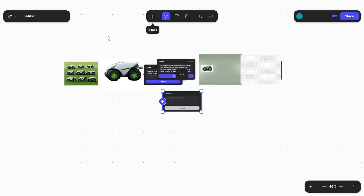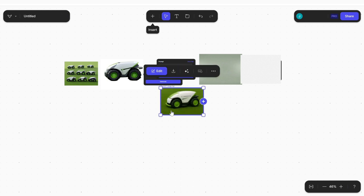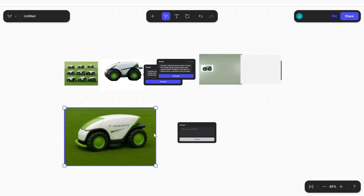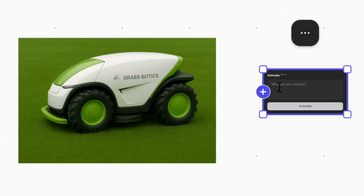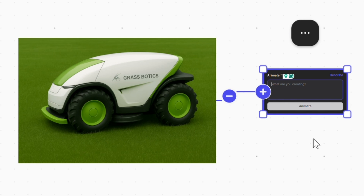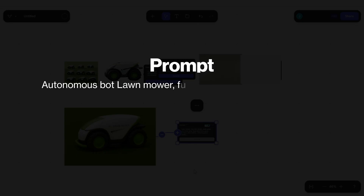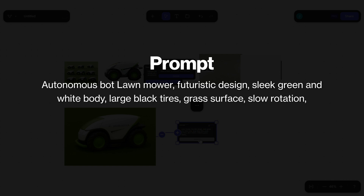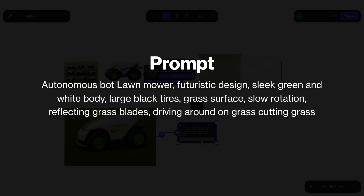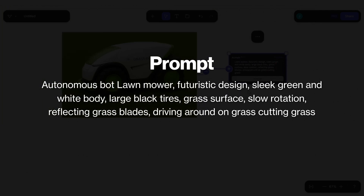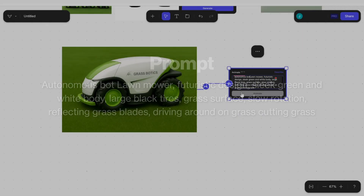Now these renders look great, and now that we've got our final rendered images, let's bring them to life with animation movement. One of the coolest features in VisCom is its ability to animate static images — a new beta feature they've recently released. We're going to bring our final renders back into VisCom on the workbench and generate an animation. I'll press plus to attach the animate prompt node to the image and prompt it with: "Autonomous bot lawnmower, futuristic design, sleek green and white body, large black tires, grass surface, slow rotation, reflecting grass blades, driving around on grass, cutting grass, a lot of grass."